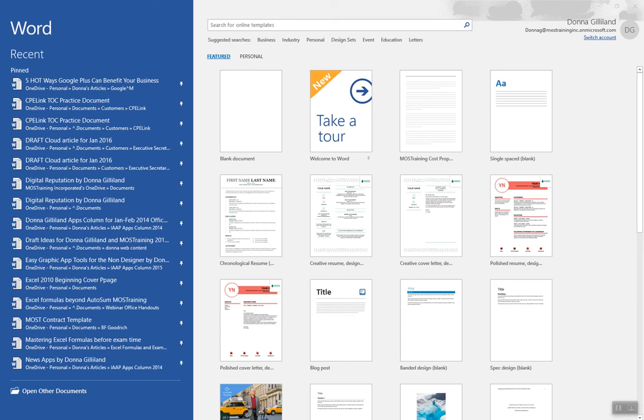Greetings everyone, this is Donna Gilliland with a quick Microsoft Office 2016 Power Tip.